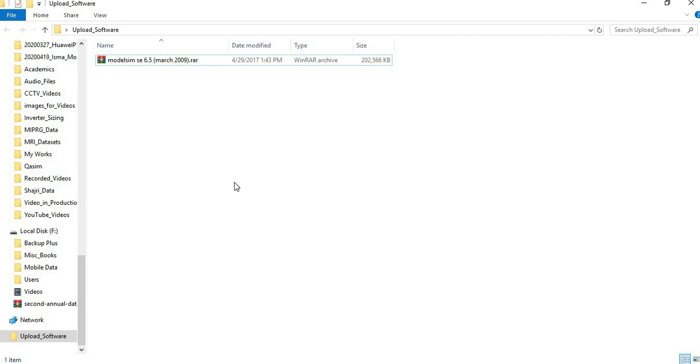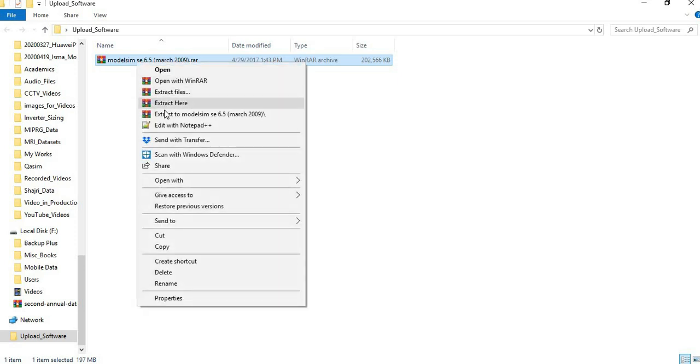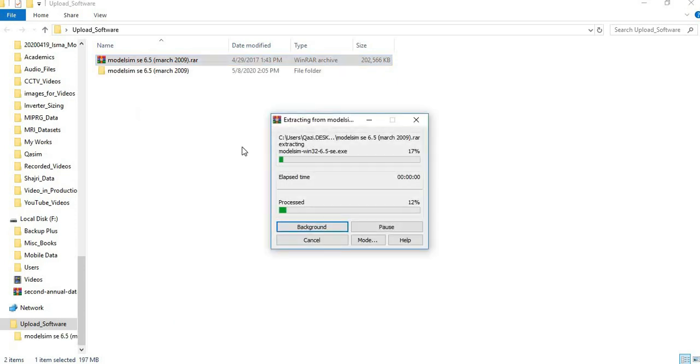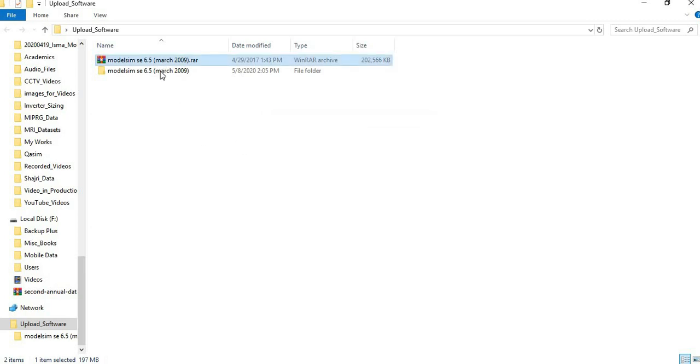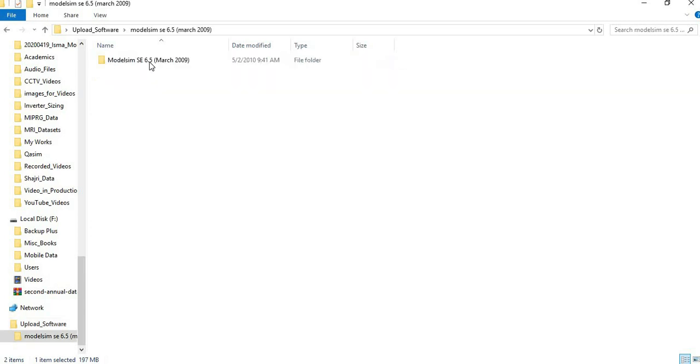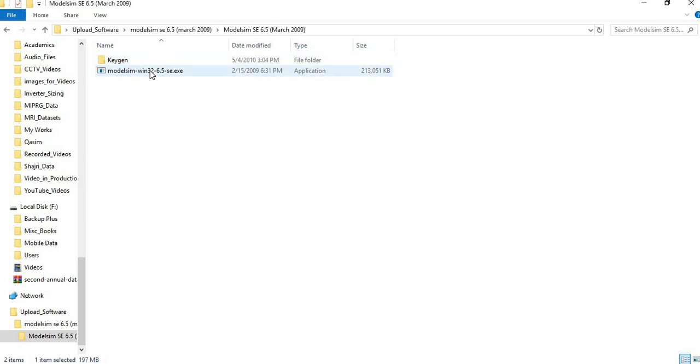Download the RAR file, then you have to extract this file. After the extraction is completed, go inside the folder and run this tool.